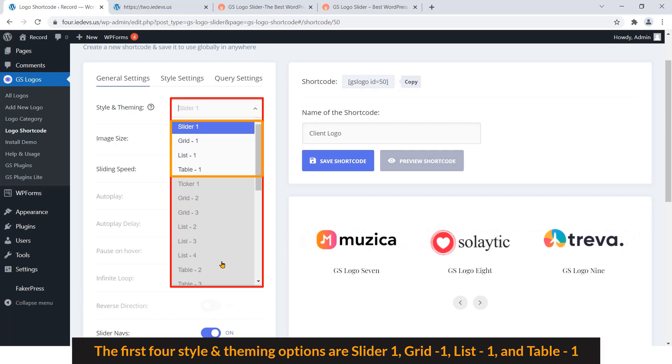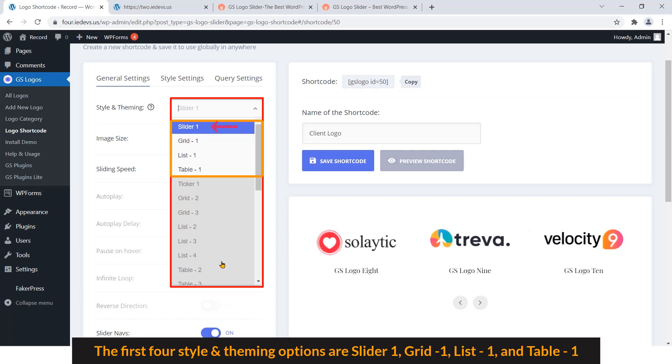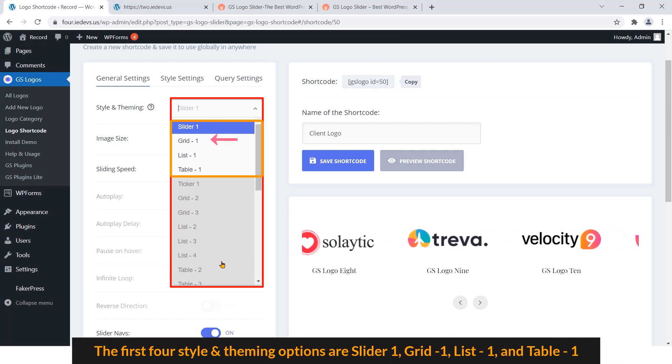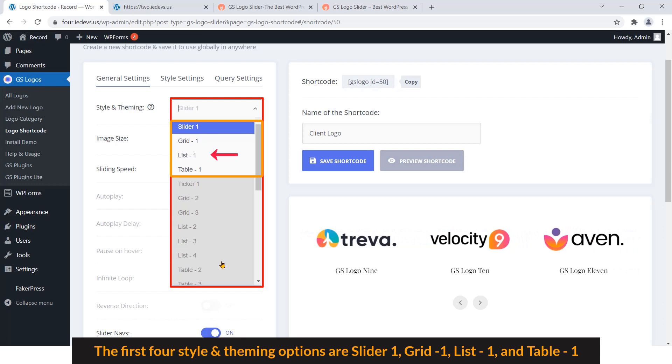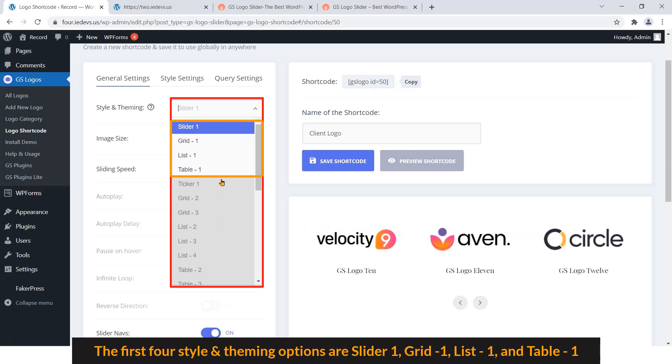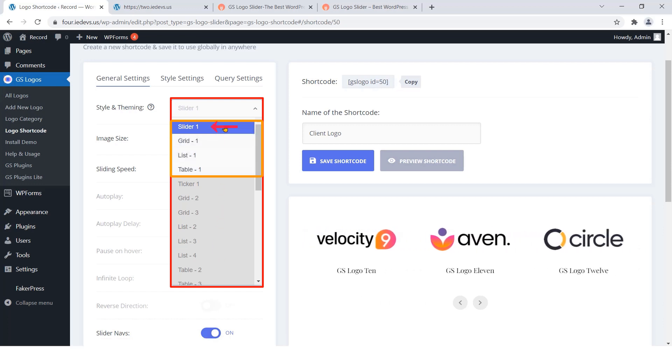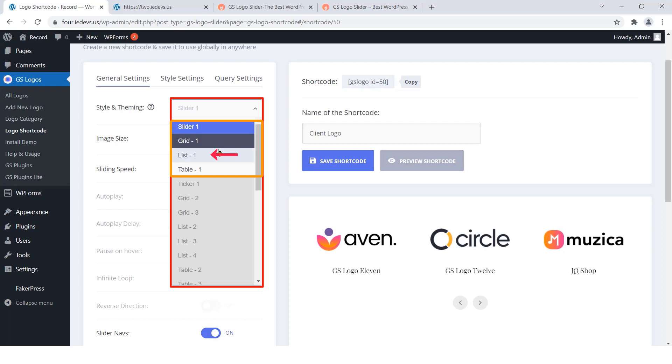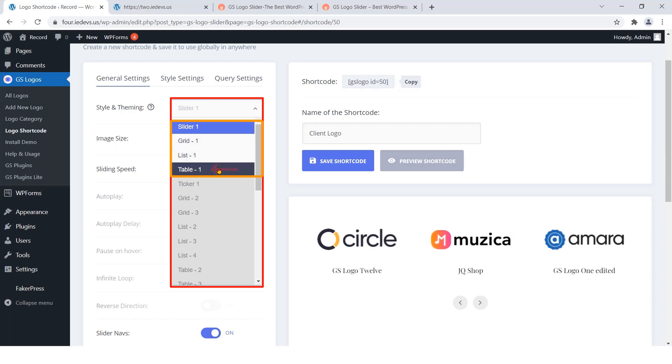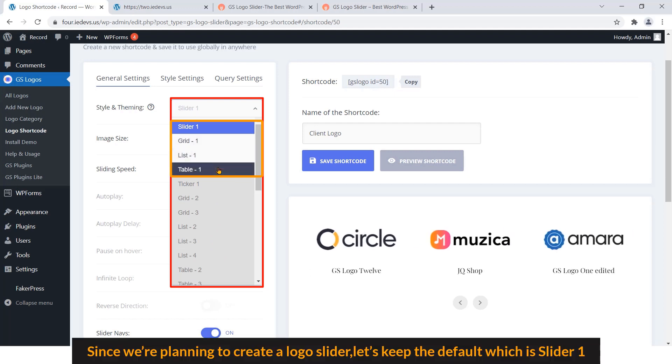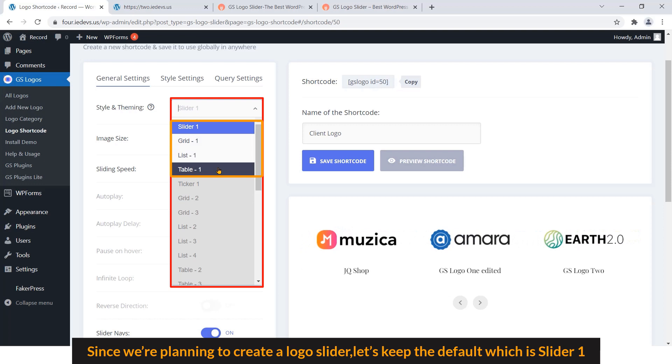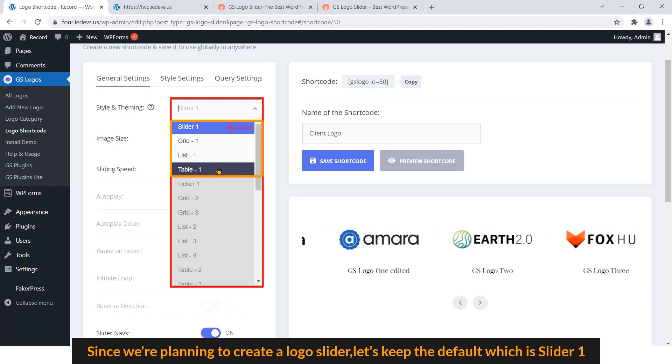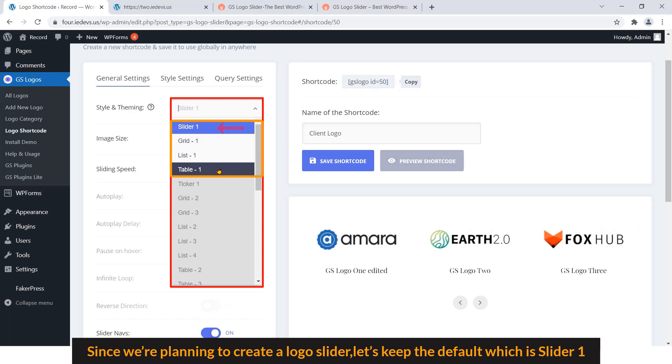The first four style and theming options are Slider On, Grid On, List On, and Table On. Since we are planning to create a logo slider, let's keep the default which is Slider On.